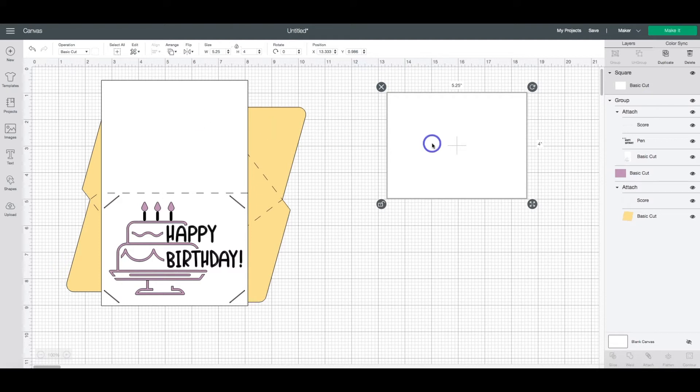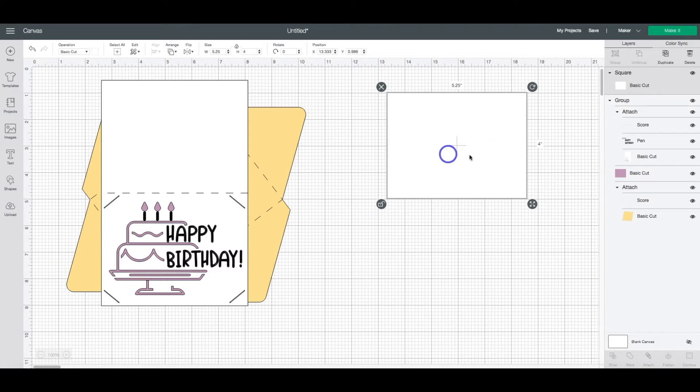Now you could change the color. It's totally up to you. This is not a requirement as far as leaving this white. If you want to do a different color for the inside of the card, that's totally up to you.